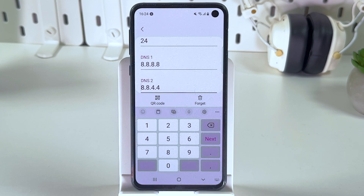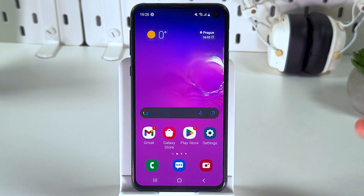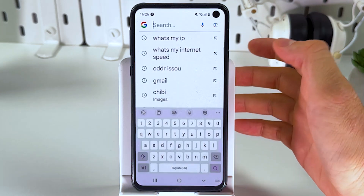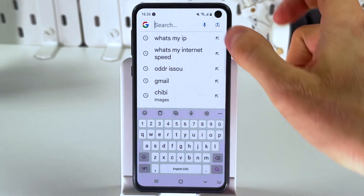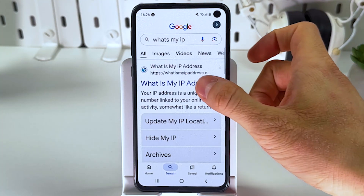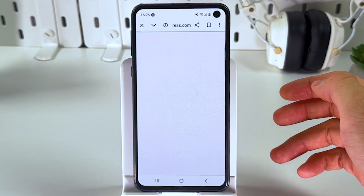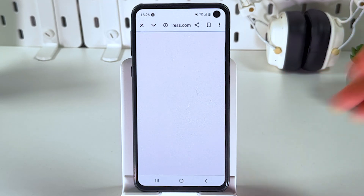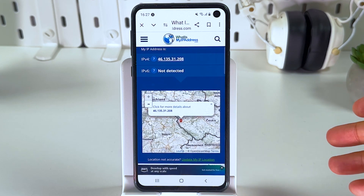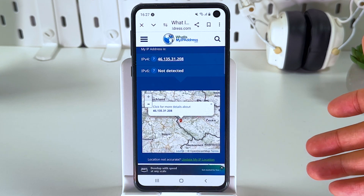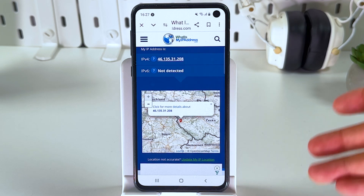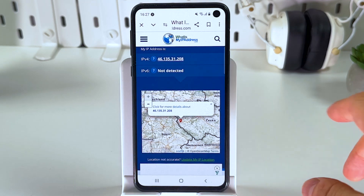These are Google public DNS servers, known for reliability, so don't worry about it. After that, press save to apply all changes. Let's test the changes — open up your browser and search for "what's my IP." Choose a result and verify whether your new IP corresponds to a different location — as you can see, it does.